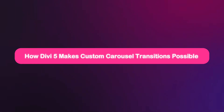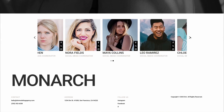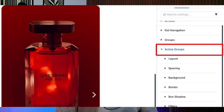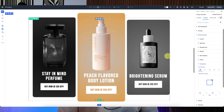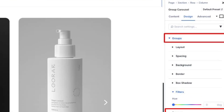So how does Divi 5 make custom carousel transitions possible? One of the most popular updates in Divi 5 is the group carousel module. It gives you complete control over how each slide appears and moves without needing CSS or custom animations. The secret lies in two simple settings: active groups and groups. Active groups control the slide that is actually in focus — your hero slide — where you add bold style, color and sharpened detail. On the other hand, groups control the surrounding slides, which usually stay softer, slightly desaturated or faded.